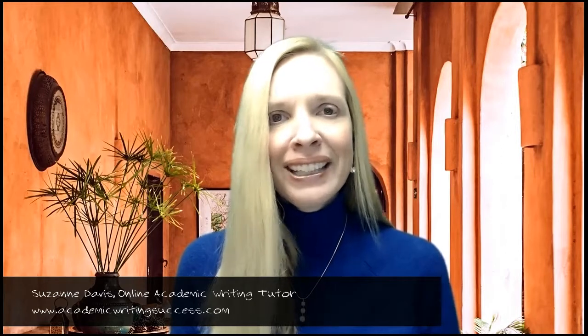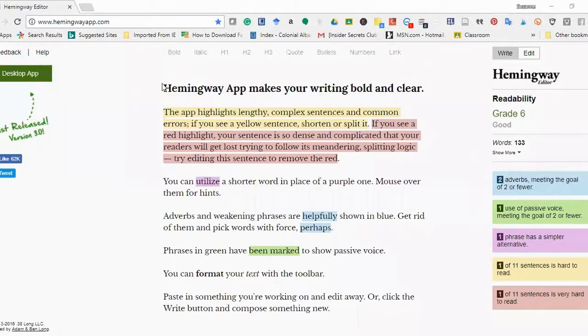So let's take a look at how to use Hemingway Editor. Hemingway Editor is also called Hemingway App. It's at the website www.HemingwayApp.com. You'll see here that this is an example text that shows you how to use Hemingway.